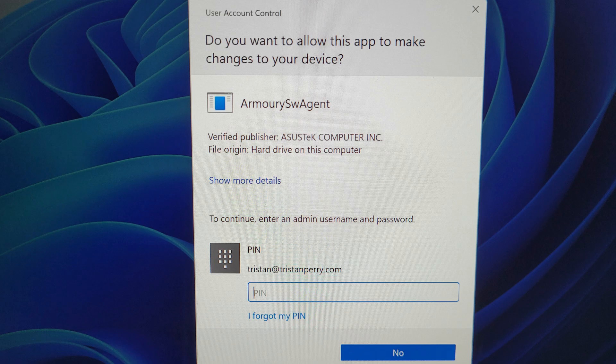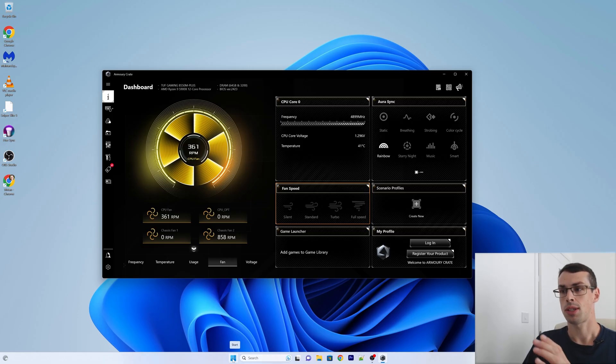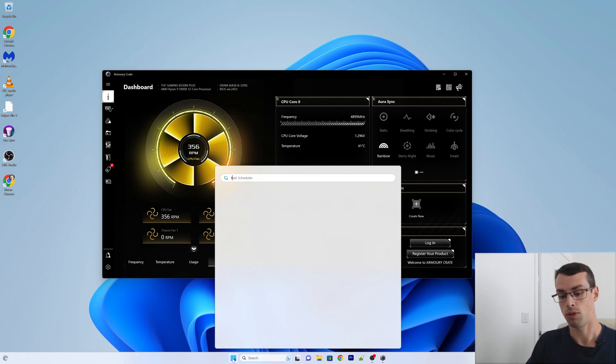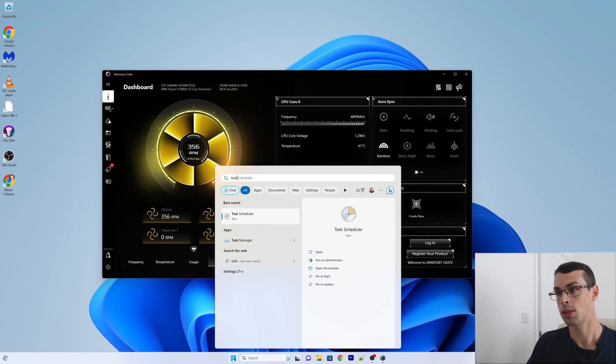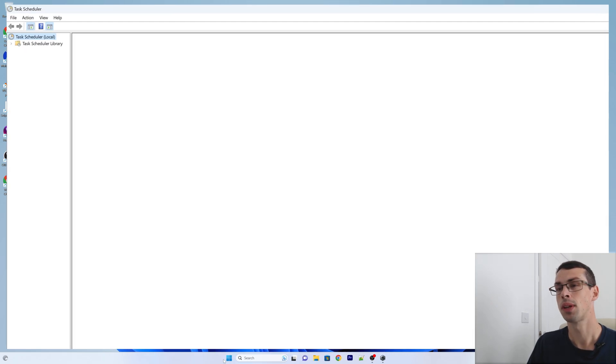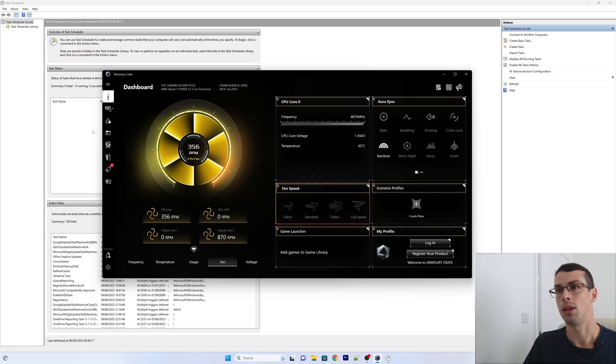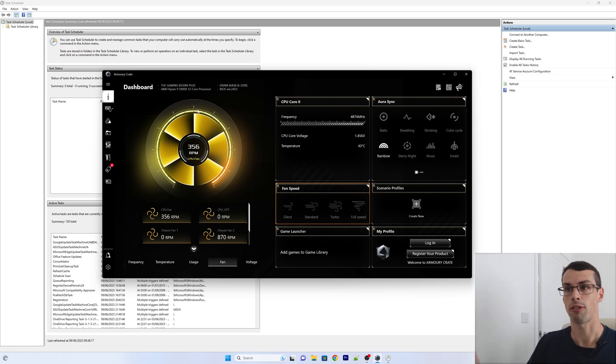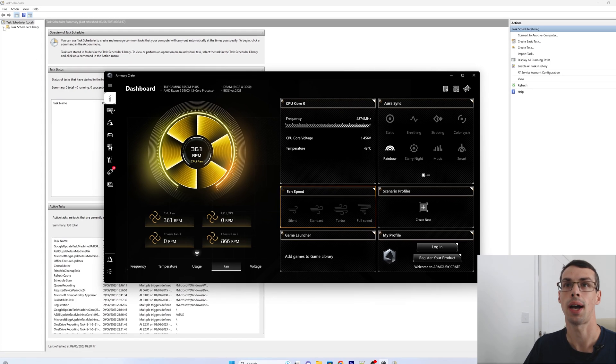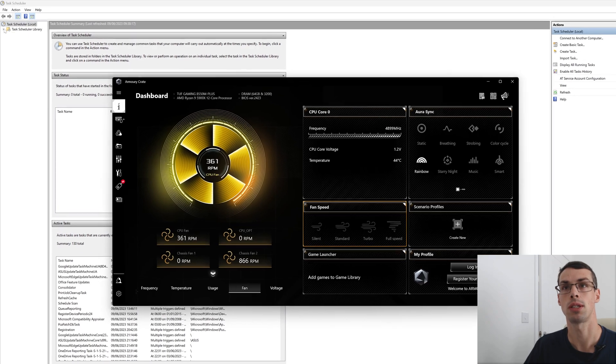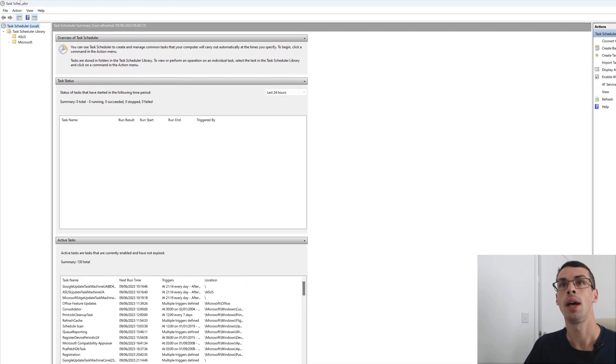Luckily, you can fix this fairly easily. So to fix this particular bug, what you got to do is search for task scheduler. And the reason this bug appears is basically the Armory Crate has a bunch of background processes and they need to run as an admin or a system level user.